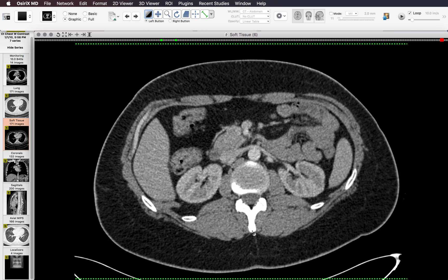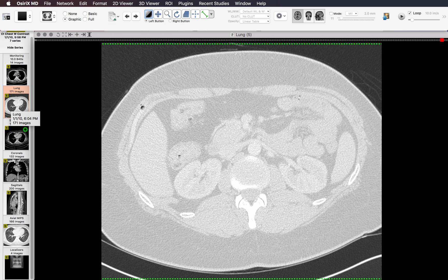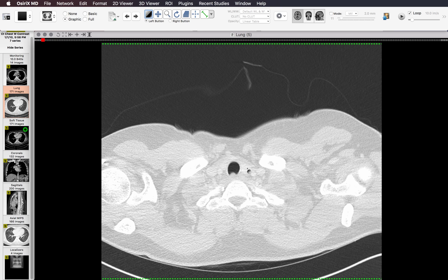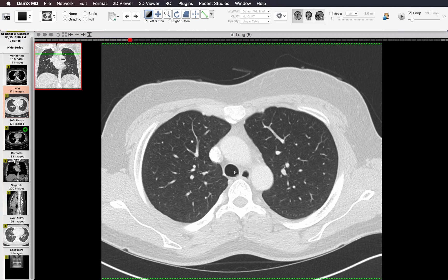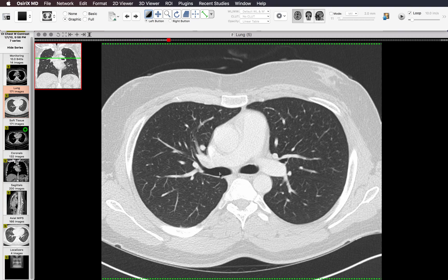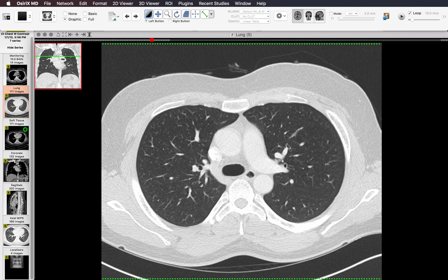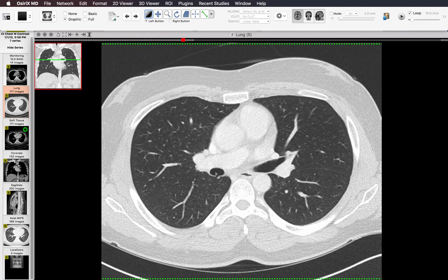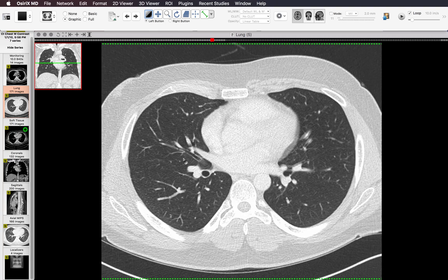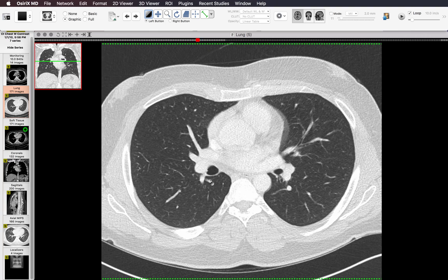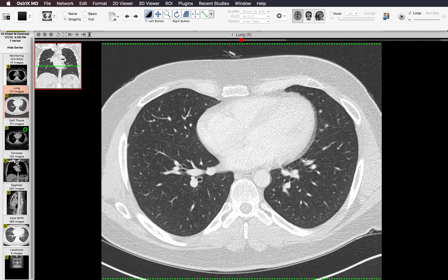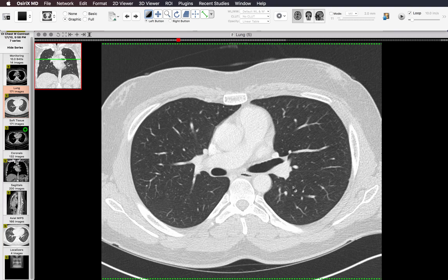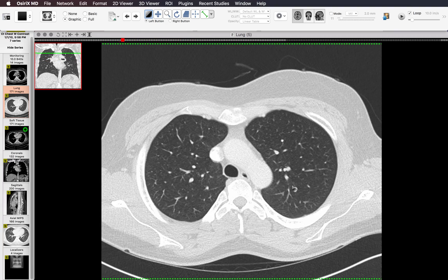Now it's time to look at the lungs. I pull up the lung windows and start with the airways — making sure the trachea and central airways are clear, following each airway out to its lobar and segmental bronchi. I have a video on segmental anatomy on CT, and it's really important to learn that so you can localize things in the lungs based on the segment, not just the lobe.